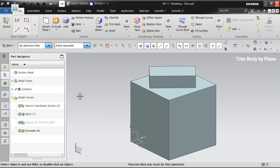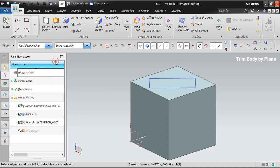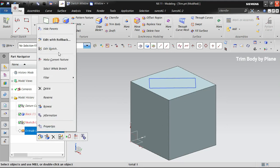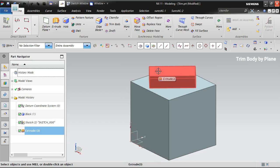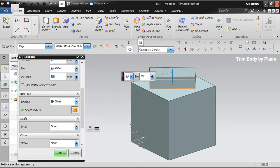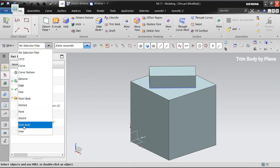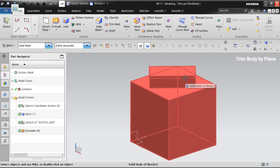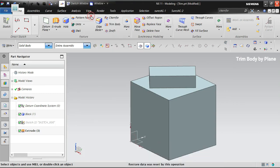I have already created a solid body along with some extrudes. There is a block, and I created a small sketch which I extruded and united with the body. So it's a single piece of solid body. I've also hidden the sketch, so now this is a single solid body.